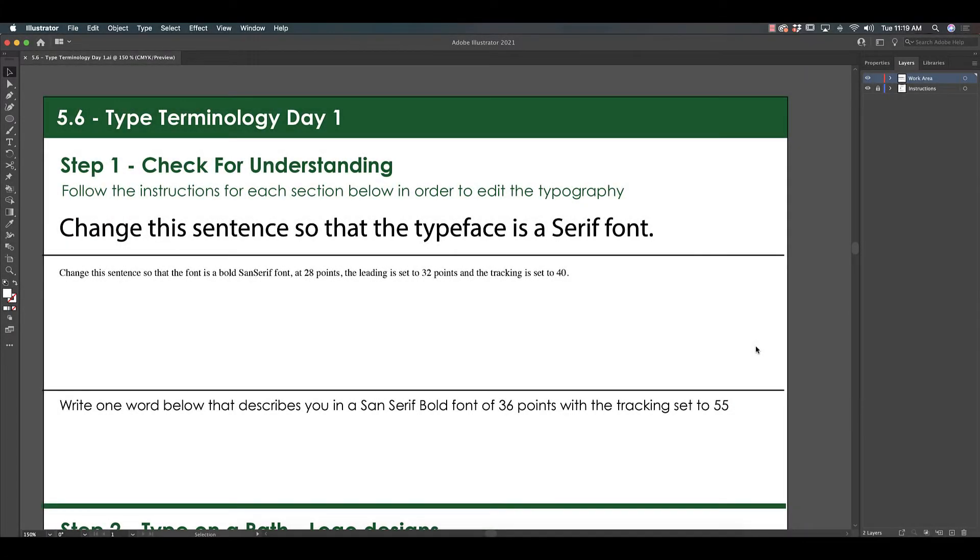Today in class we really got into a lot of type terminology. We went over quite a few vocabulary words, but what's really important is for you to know how to edit those things in Illustrator so that you can see why they're important.